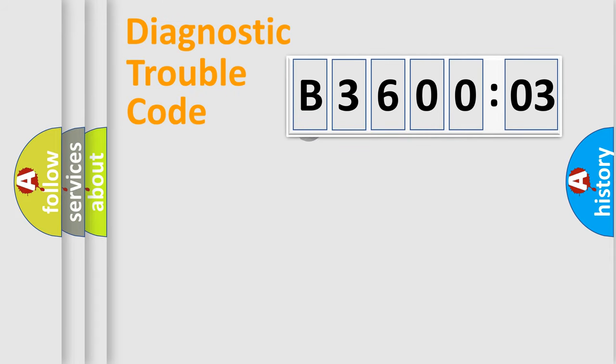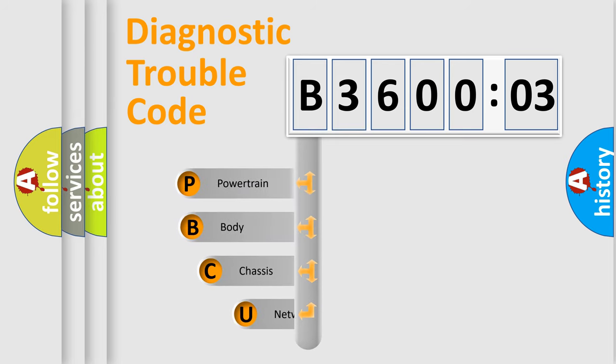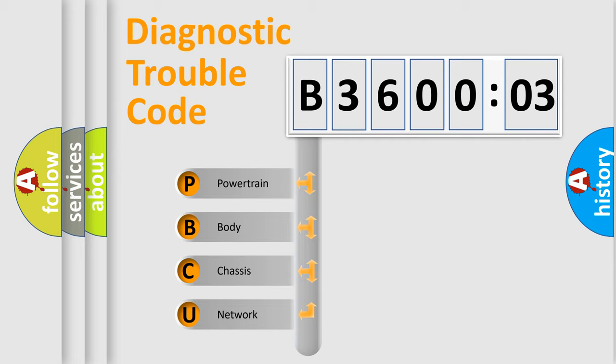First, let's look at the history of diagnostic fault code composition according to the OBD2 protocol, which is unified for all automakers since 2000. We divide the electric system of automobile into four basic units.